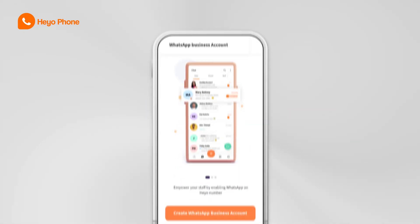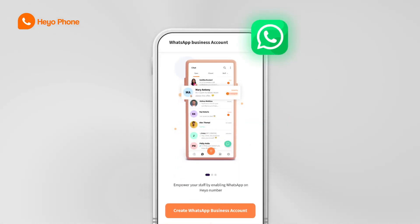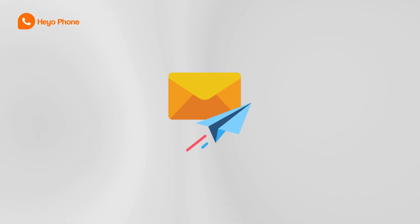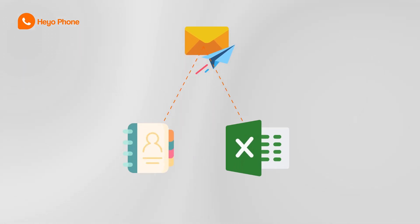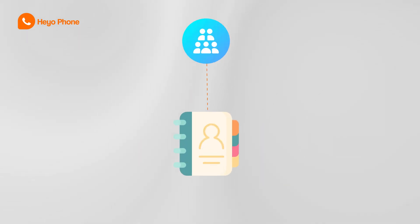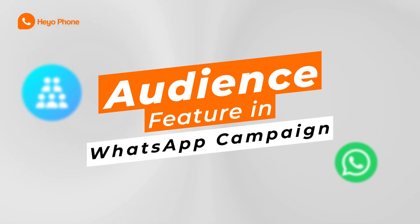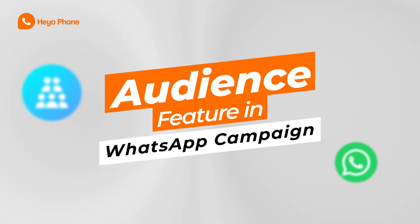Hi everyone! Heyo WhatsApp campaigns just became more powerful with the audience feature, where you can send campaigns to either contacts, an Excel sheet, or more easily your phone contacts. Sending offers or updates to customer contacts on your phone just became super simple with the brand new Heyo campaign audience feature.